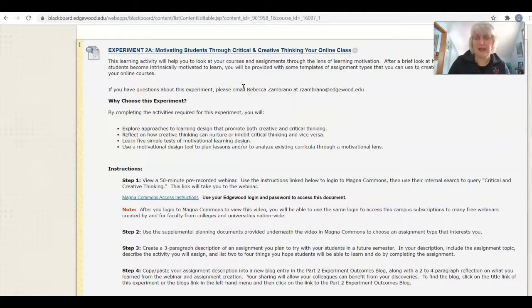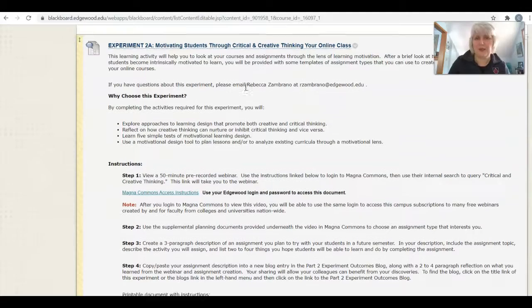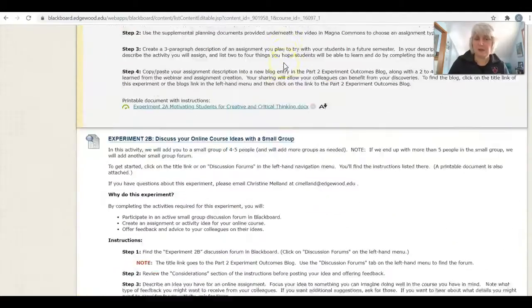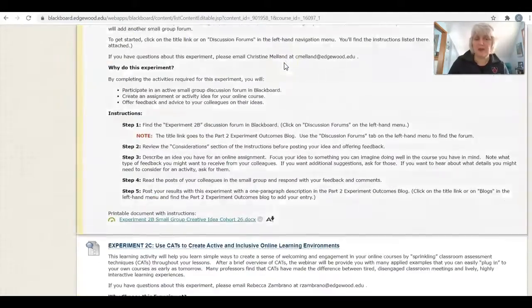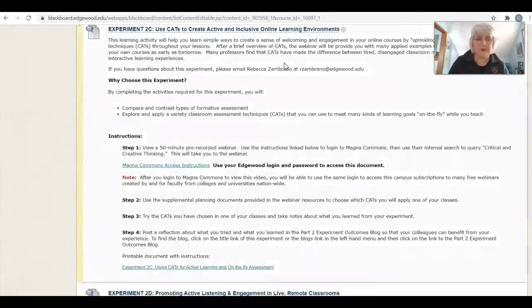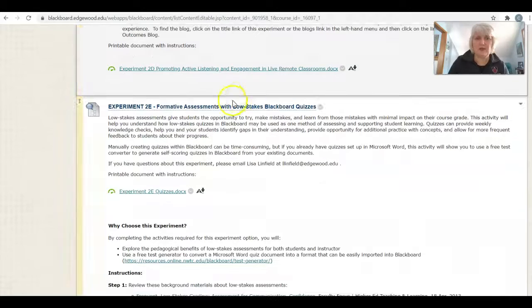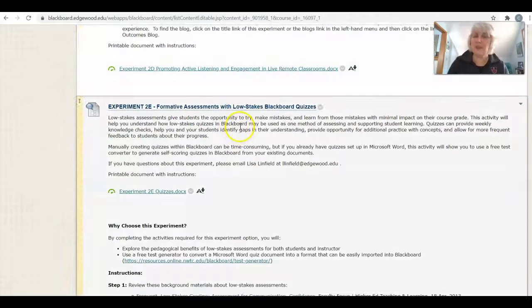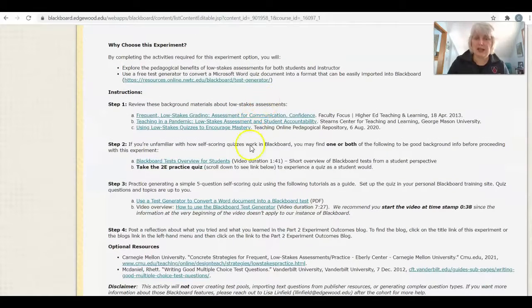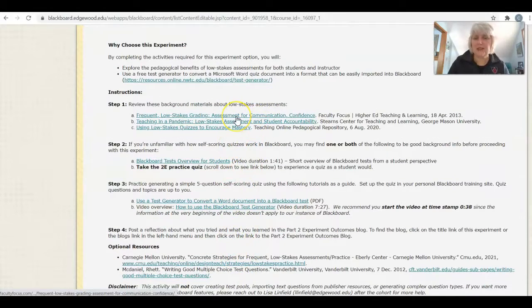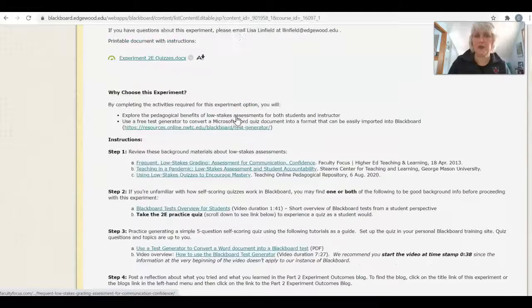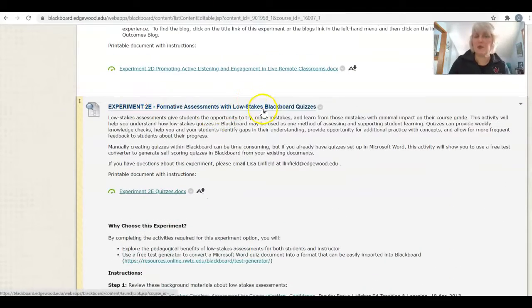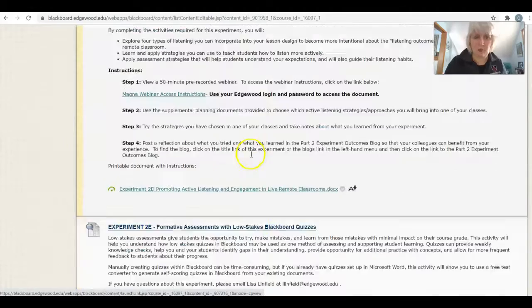There's a lot of good resources here. Some of the experiments come with additional resources. So for example, experiment 2E is on low stakes quizzes. A lot of the information here is resource material for you when thinking about doing a low stakes quiz in Blackboard.